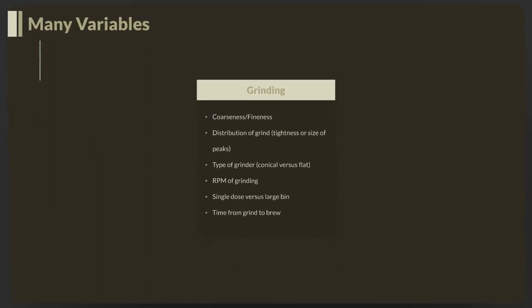When grinding the beans, there are many different variables. The finer the grind, the smaller the coffee particles, the more the water can dissolve the materials in that coffee ground. Really fine coffee dissolves much faster, which is generally good. But if we dissolve too much, we get bitter flavors. There's a fine line between coarseness and fineness. With espresso, we're making it very quickly under pressure, so we want a finer grind.